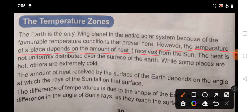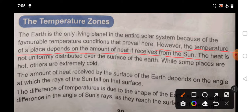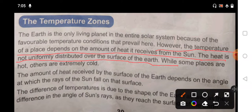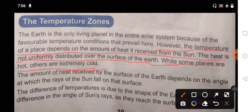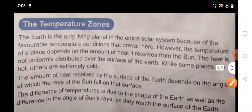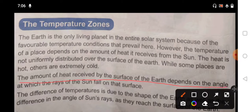The temperature of a place depends on the amount of heat received from the sun. The heat is not uniformly distributed over the surface of the earth, which means some places do not get much heat while some places are hot and others are extremely cold. The amount of heat received depends on the angle at which the rays of the sun fall on that surface.